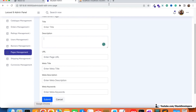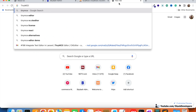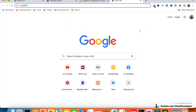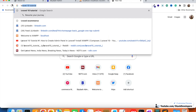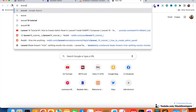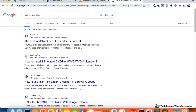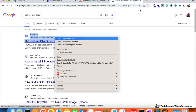The top two editors are TinyMCE and CKEditor. If I search 'Laravel text editor', TinyMCE comes up at the top, so we are going to integrate this editor straight away.